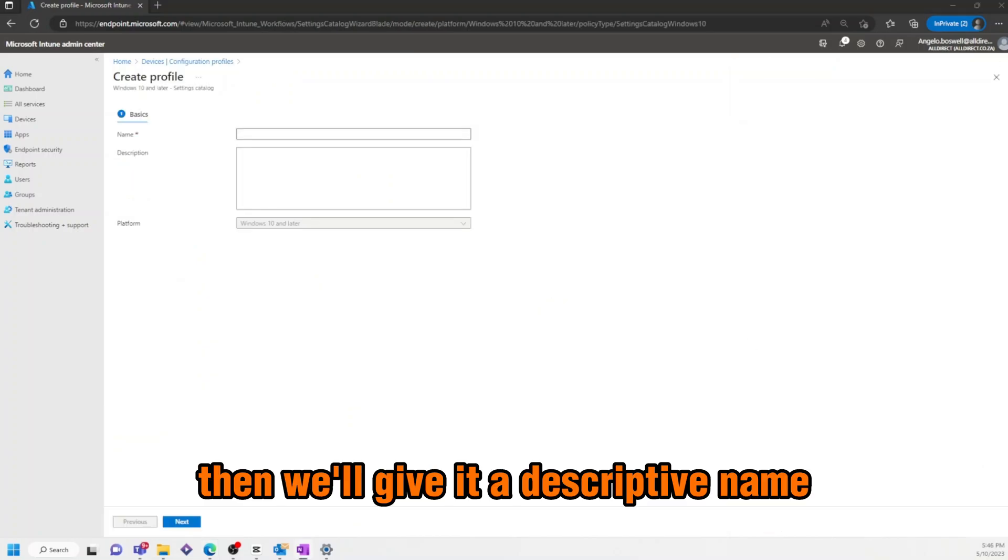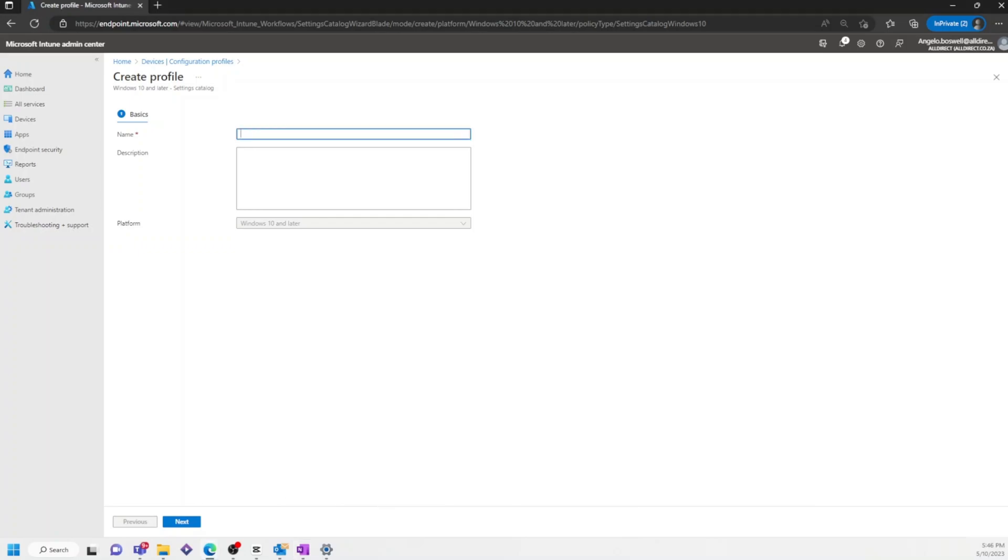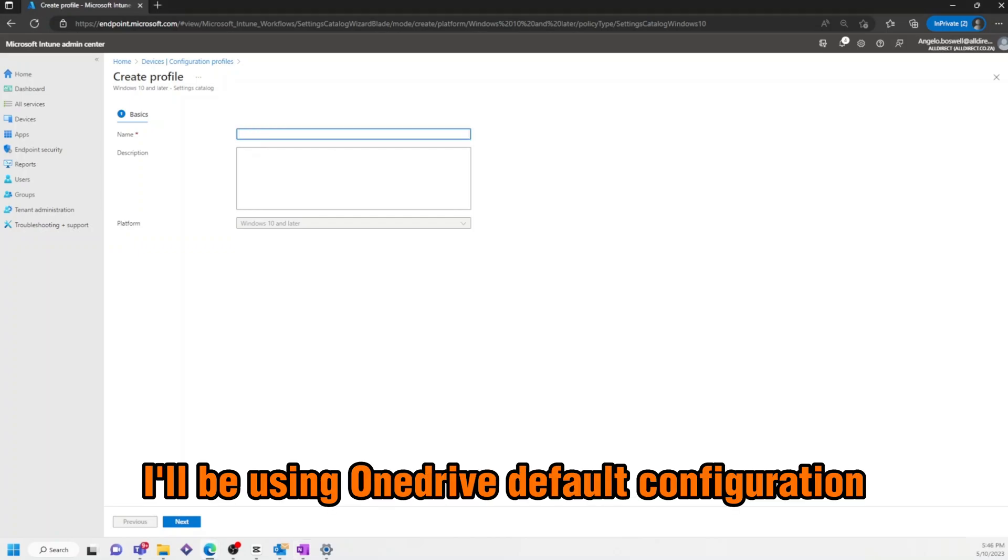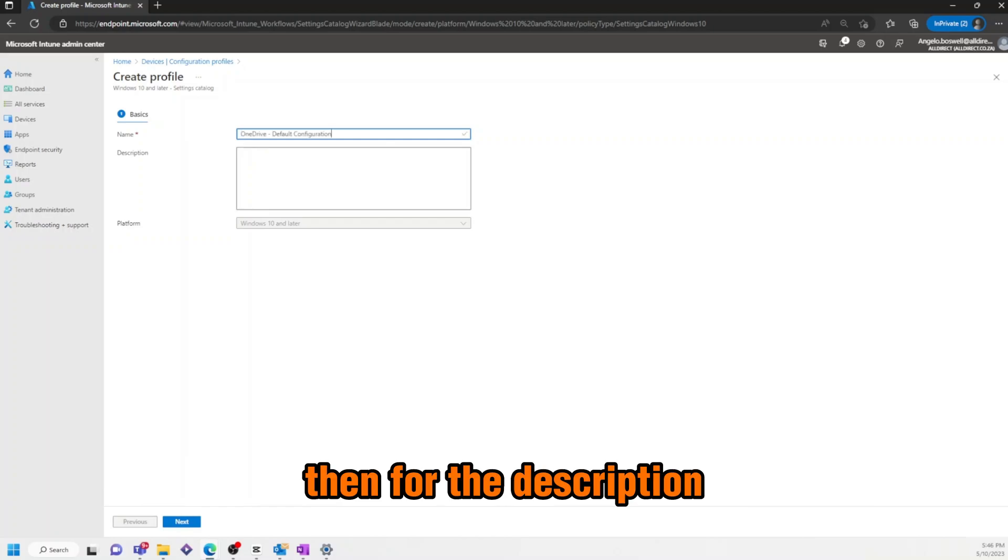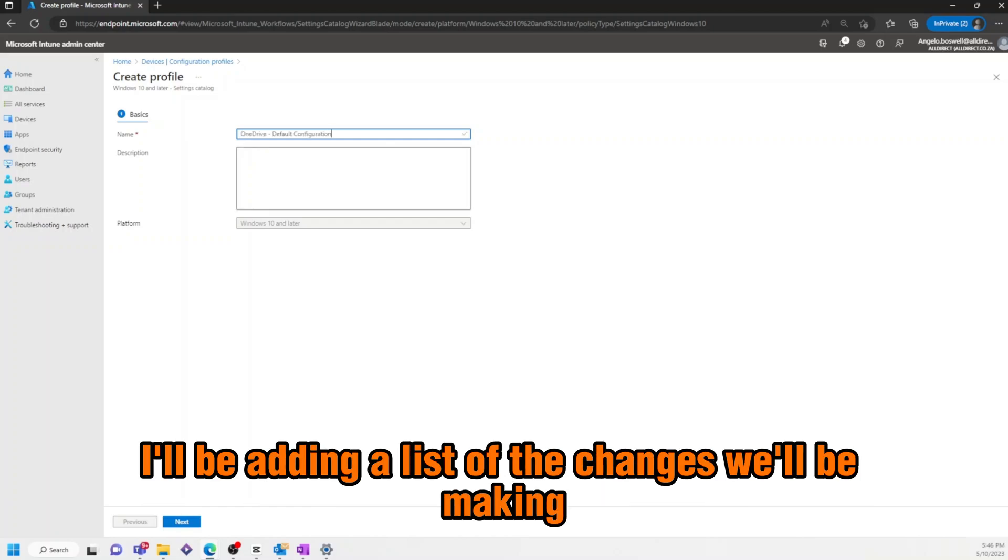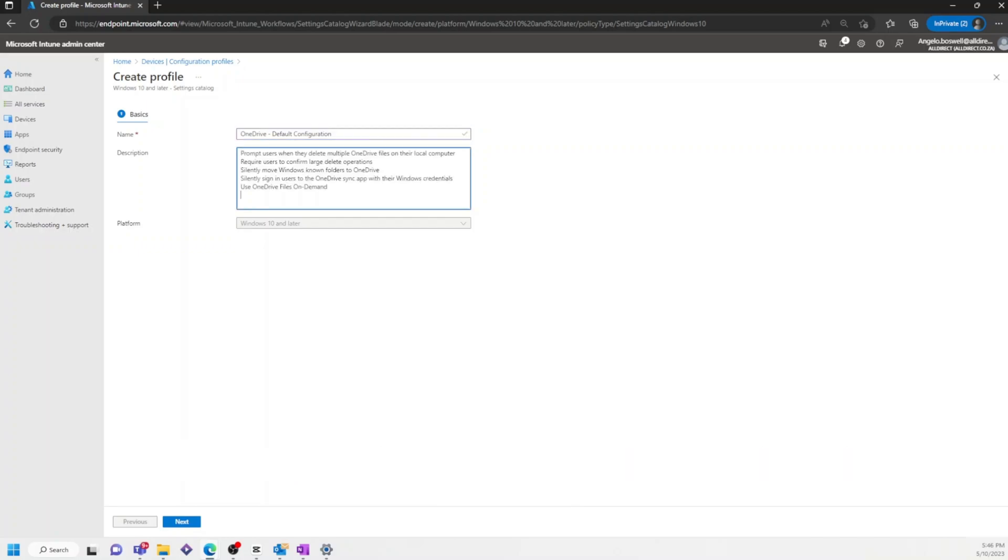Then, we'll give it a descriptive name. For this example, I'll be using OneDrive Default Configuration. Then, for the description, I'll be adding a list of the changes we'll be making and click Next.